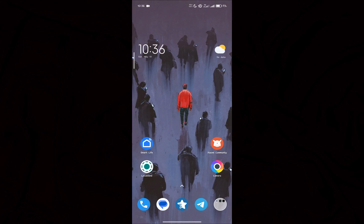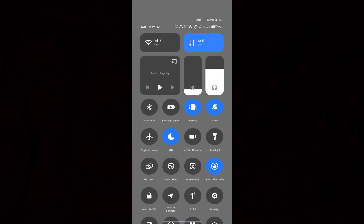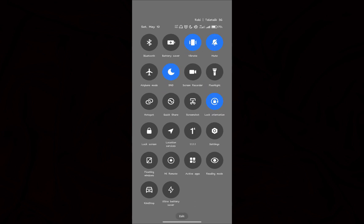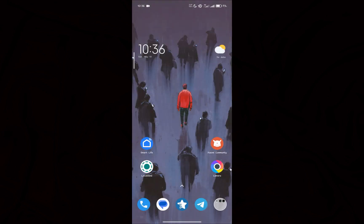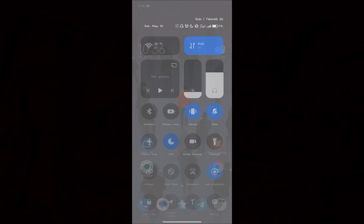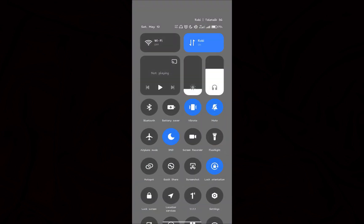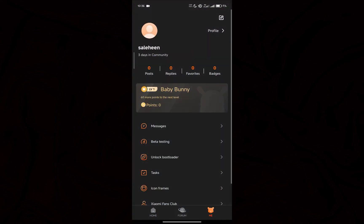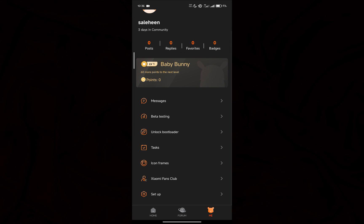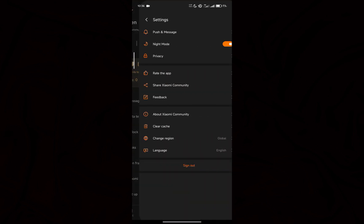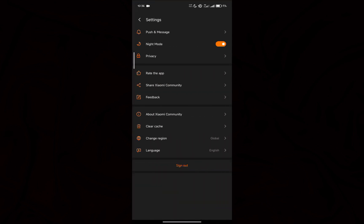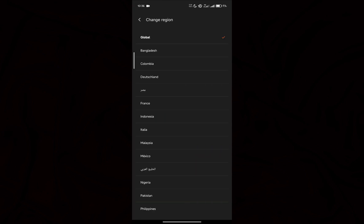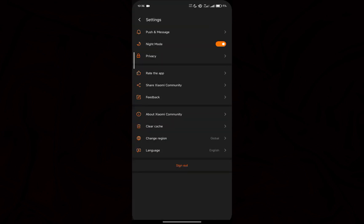First of all, you have to ensure your data is on and on the same device that you used to sign in your Xiaomi account. Now go to Xiaomi Community app, then click on the 'Me' section, then go to settings and ensure that your region is selected as Global.